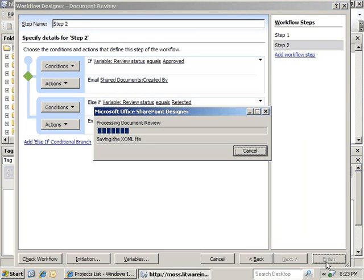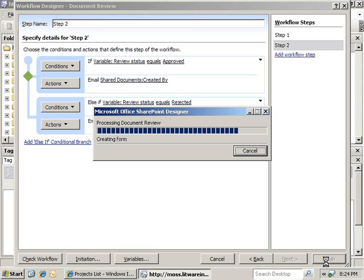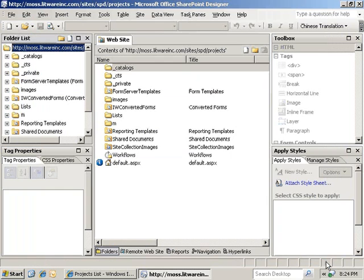Then we can go ahead and hit Finish. As you can see, it's going ahead and saving the workflow to the site. And the new document review workflow has been created.